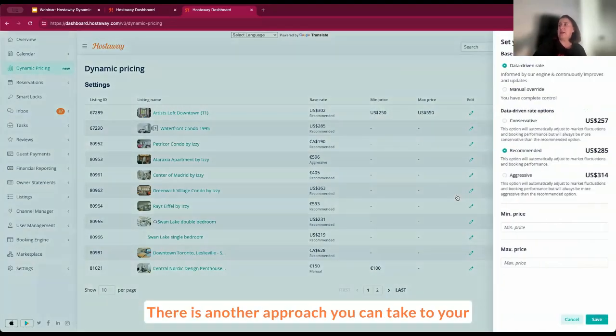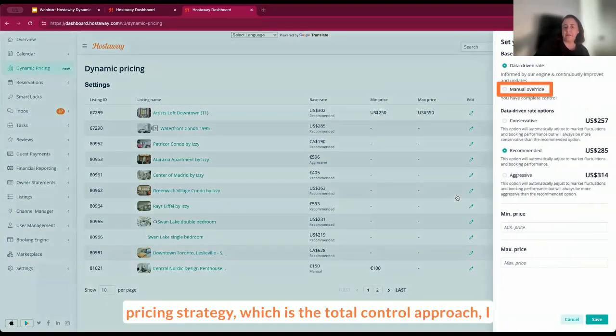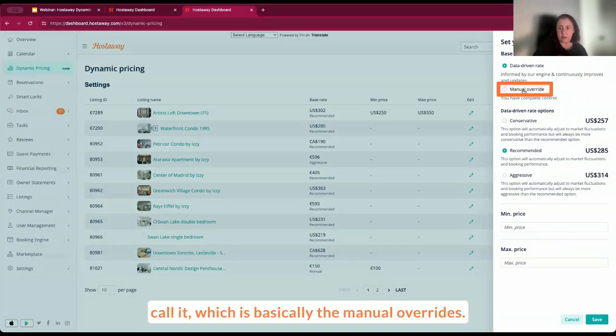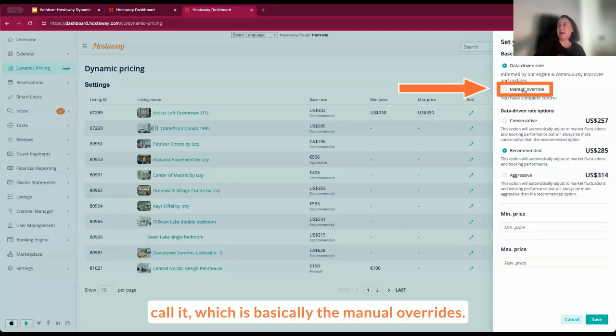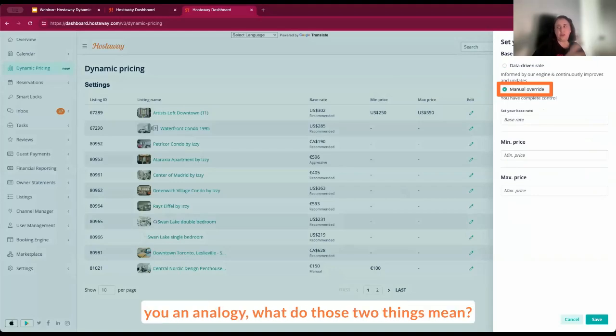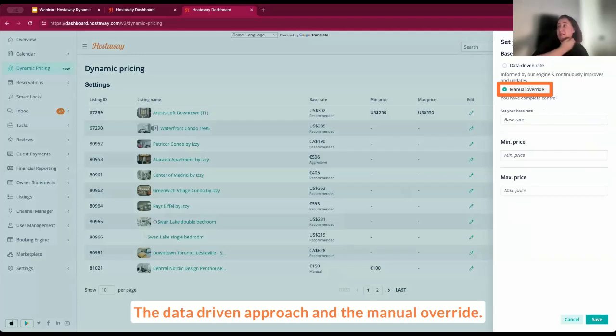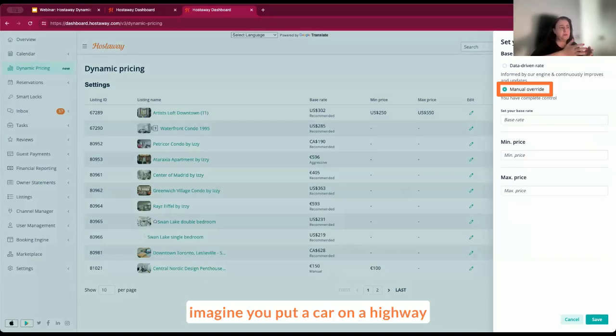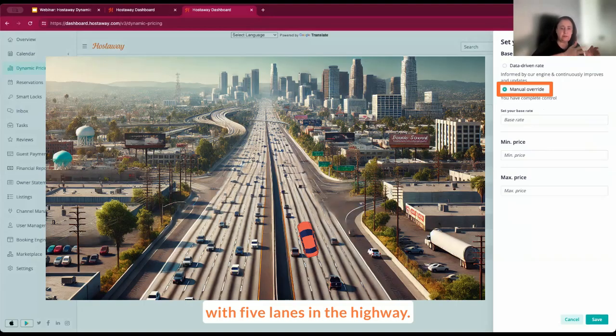There is another approach you can take to your pricing strategy, which is the total control approach, as I call it, which is basically the manual overrides. If I want to give you an analogy, what do those two things mean? The data-driven approach and the manual overrides.